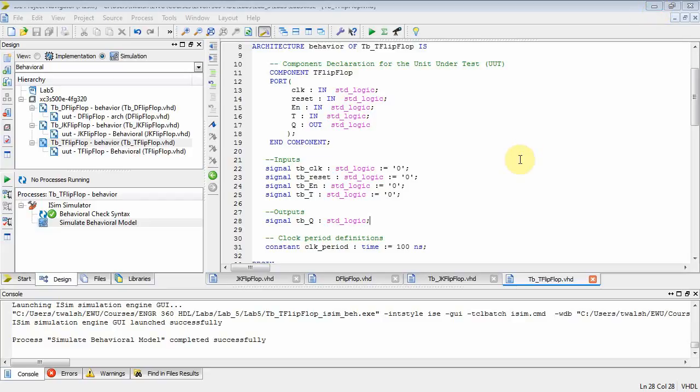Okay, this is EENG 360 VHDL and this is lab 5 part 2.